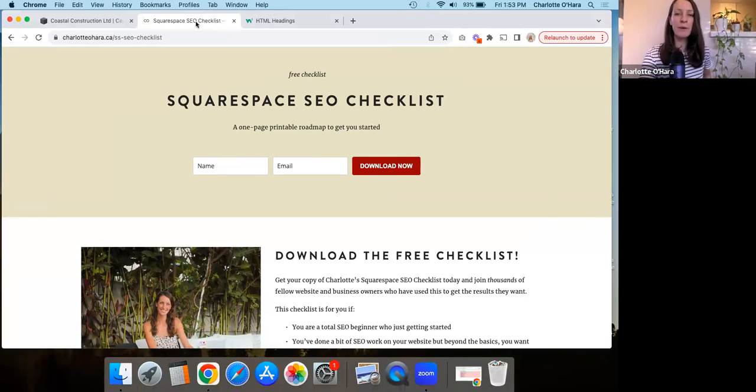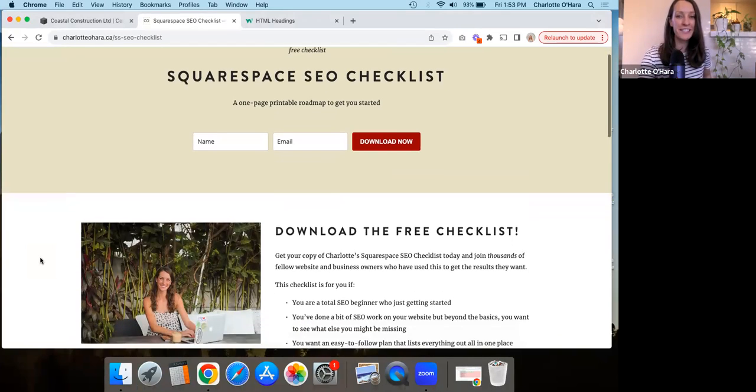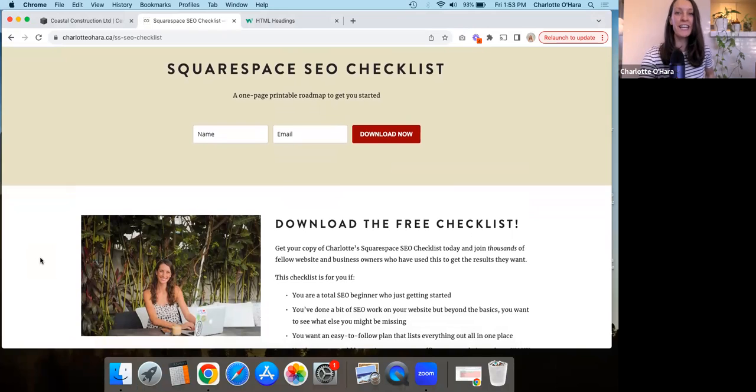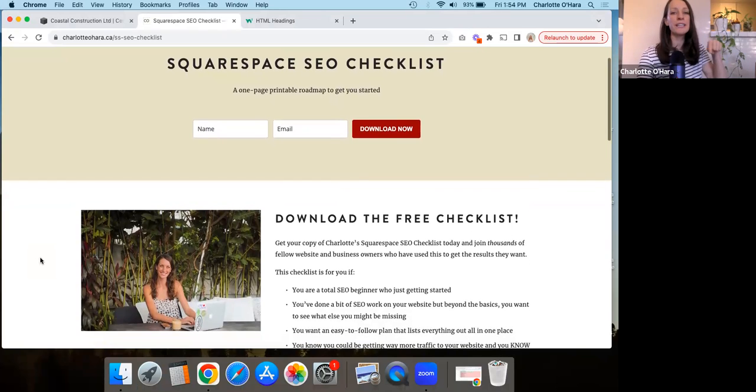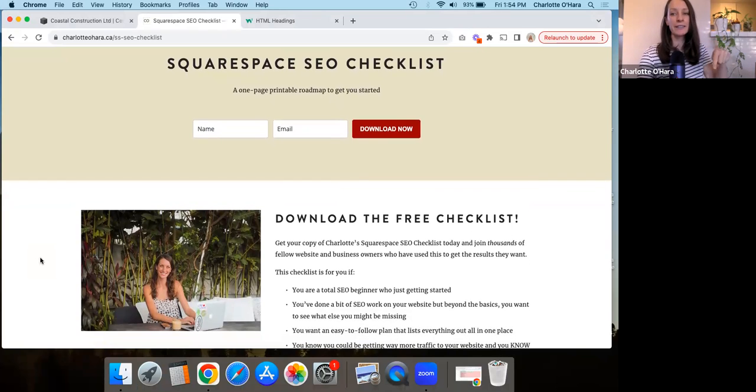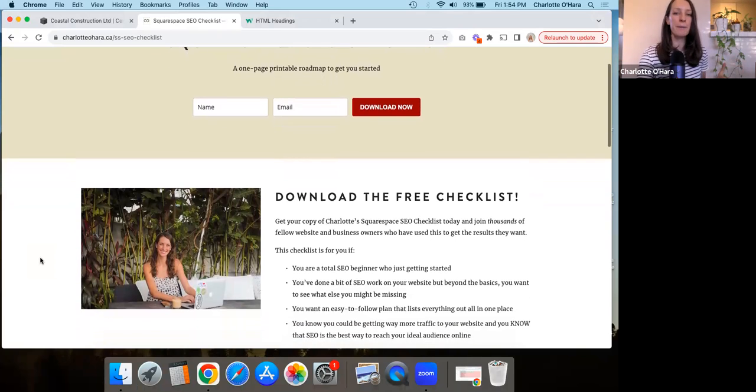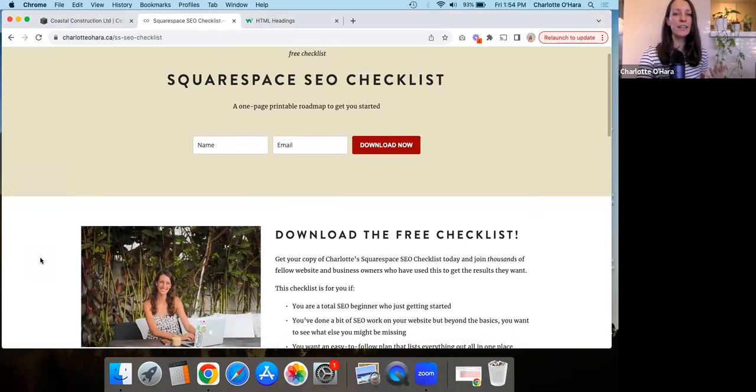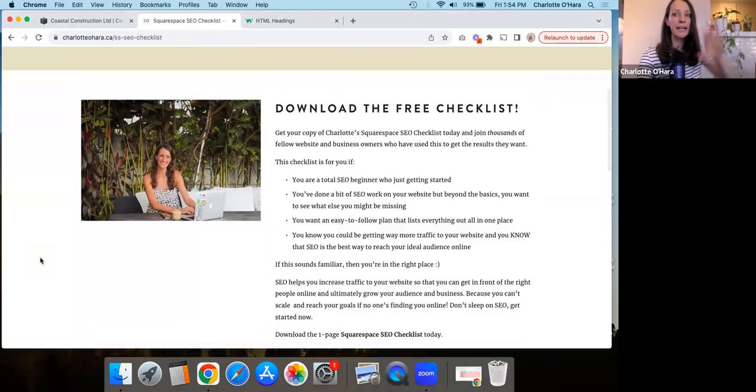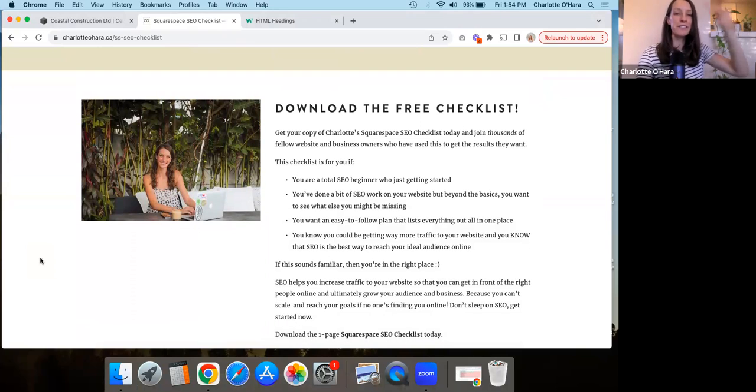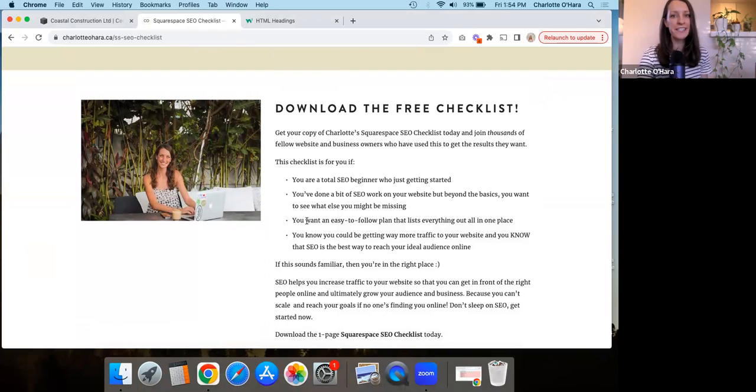And before we begin, I want to let you know that I have a free Squarespace SEO checklist that is available for download. And I'm going to leave the link down below for you so you can grab a copy of it. And this Squarespace SEO checklist has been downloaded by thousands and thousands of people at this point. So you're in excellent company for the checklist.